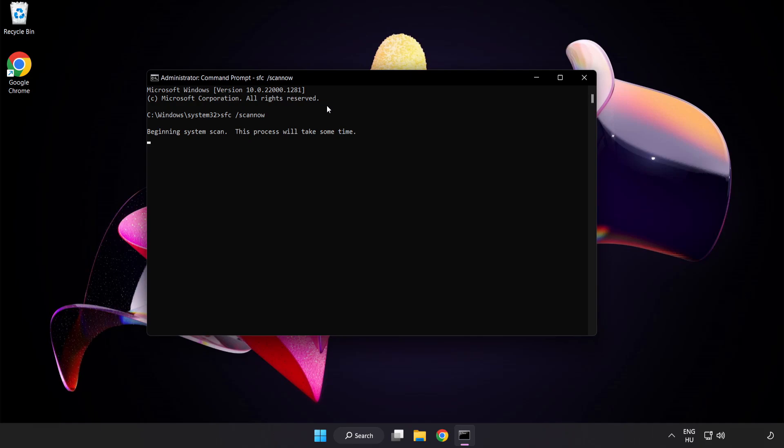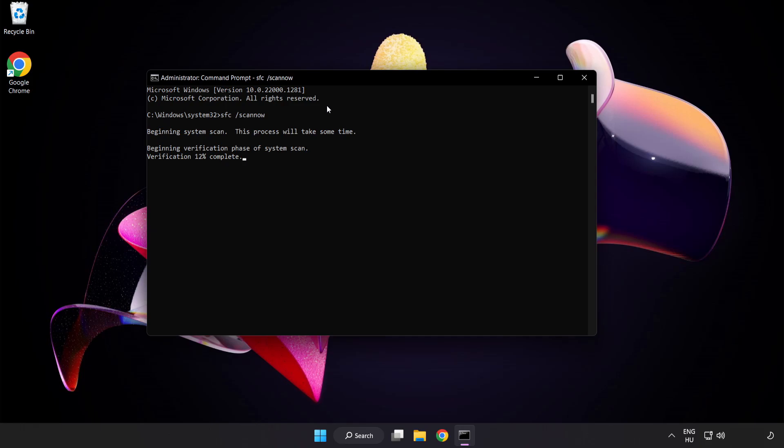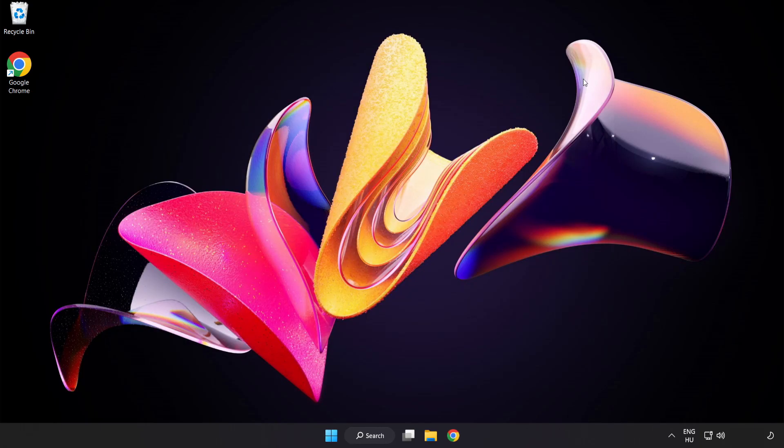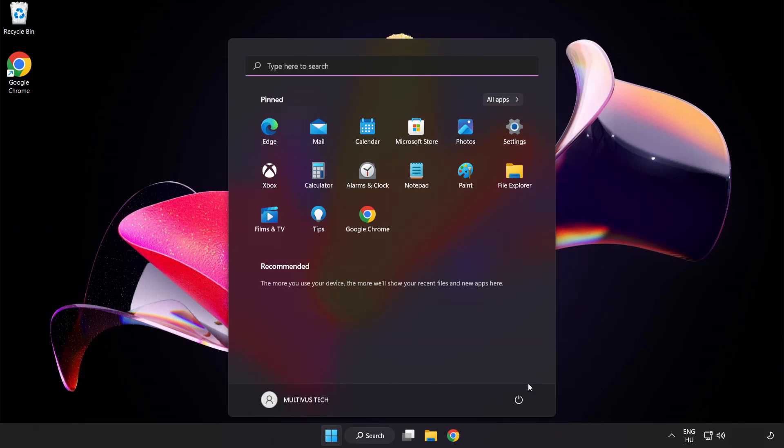Wait for the scan to complete. After completed, close window and restart your PC.